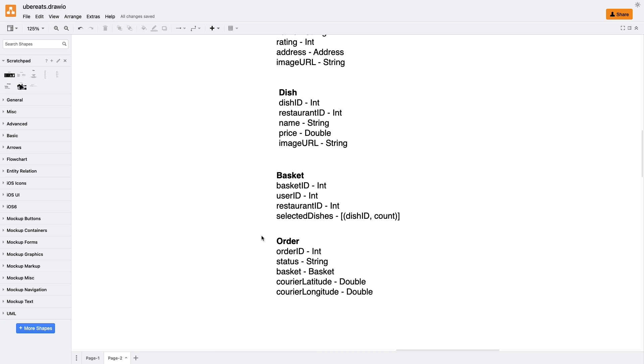Lastly, we have the order entity, which is created from the basket when the user hits the order button. This entity requires fields like order ID, status basket, courier latitude, and courier longitude. The status and courier coordinates are essential for the last screen showing the map with the current order status.